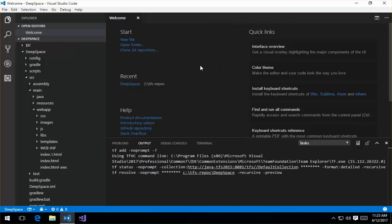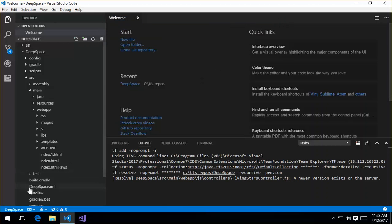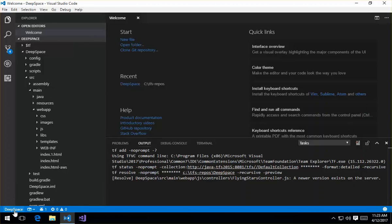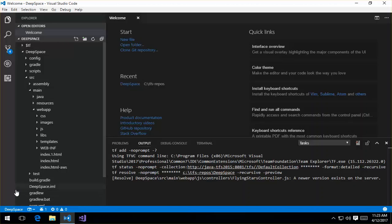And once I do that, we go and connect to the team foundation server. And you can see that the extension is being initialized here. So I've got the name of my team project, which is Deep Space.